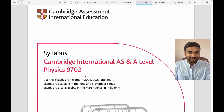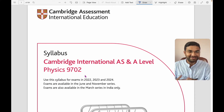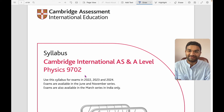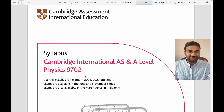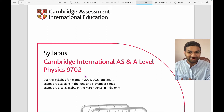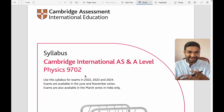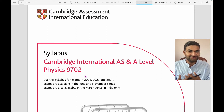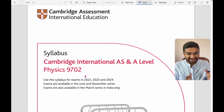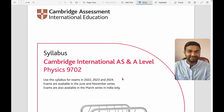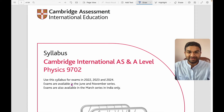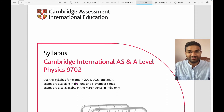If you want to connect with us, I have left the contact in the description box — you can contact us straight away. Last year, five of our students got an A grade. Don't hesitate to contact us; we will guide you throughout the year. So without wasting time, let's go through the syllabus.